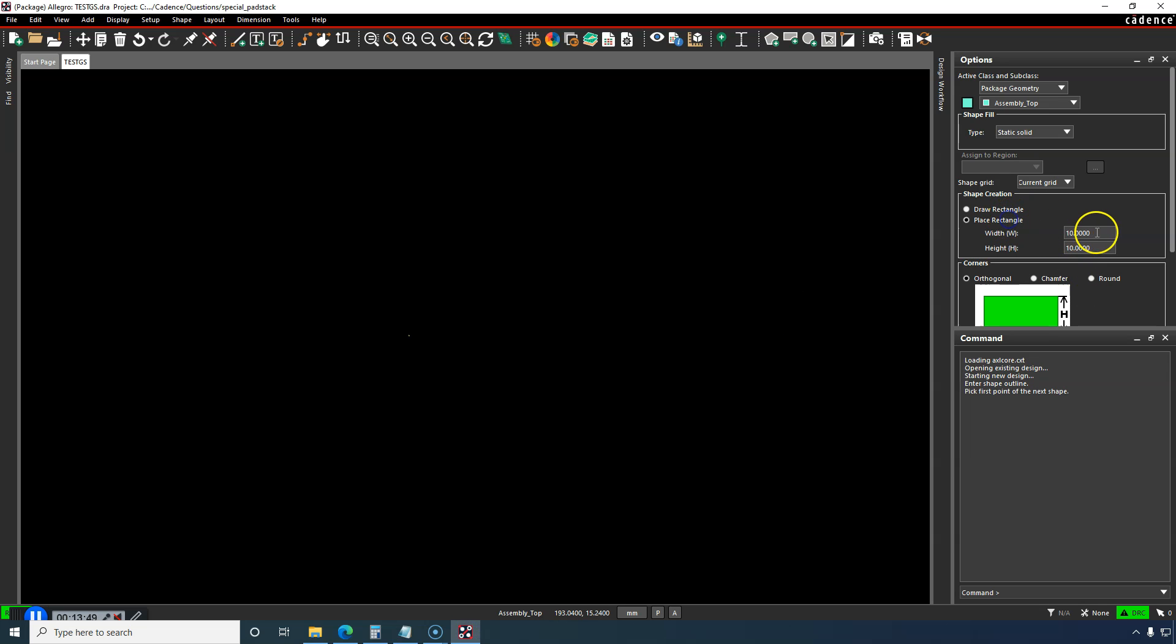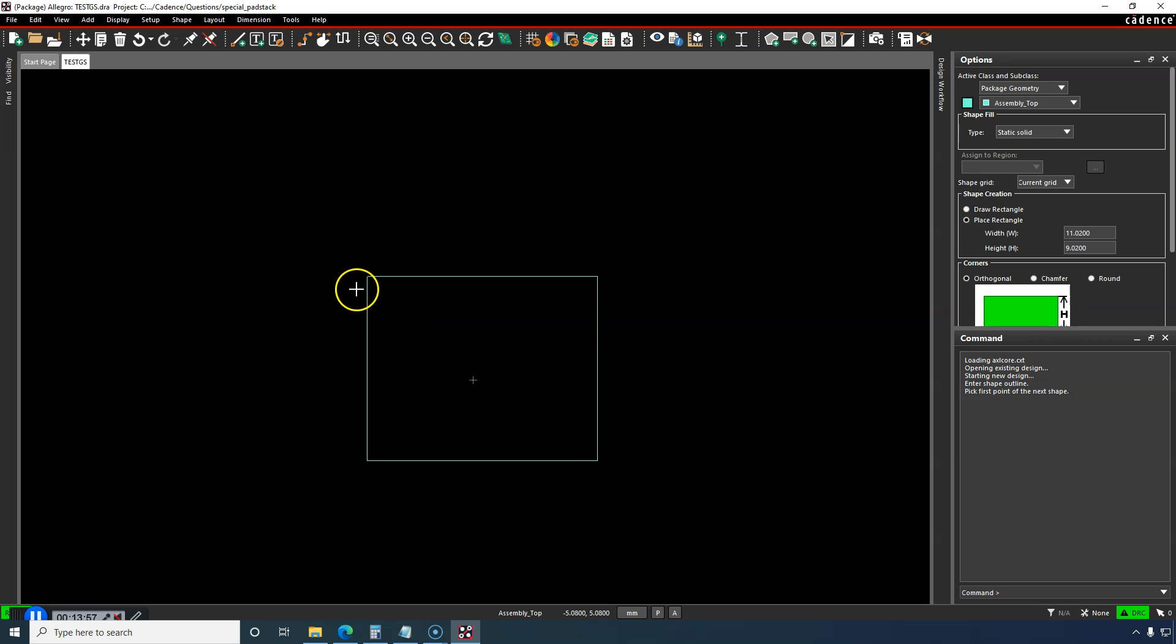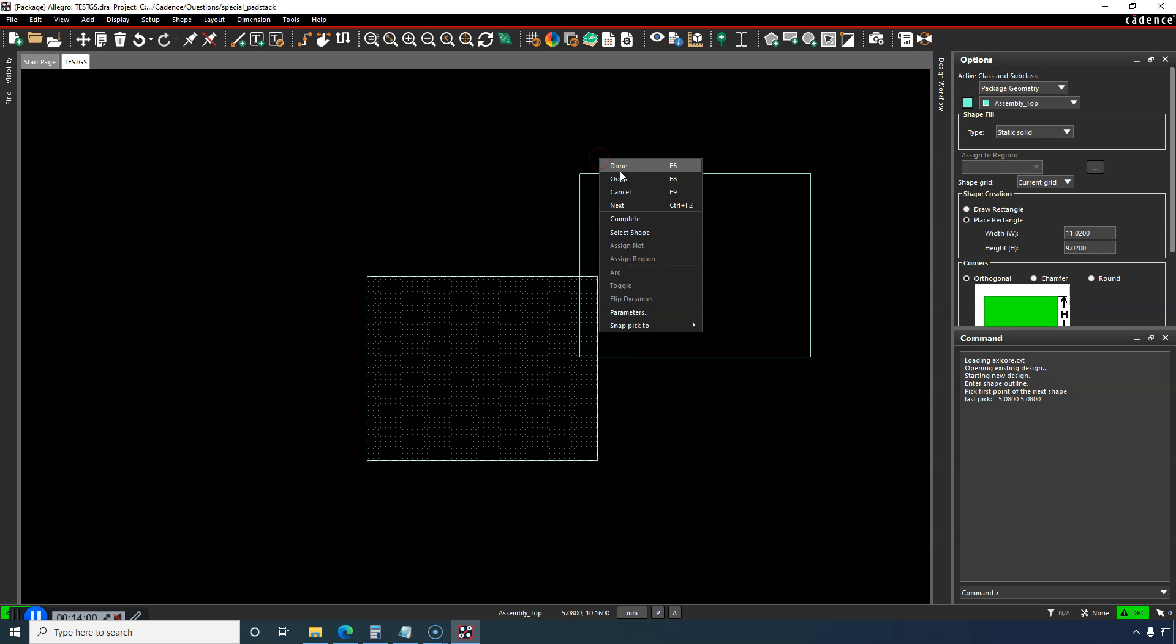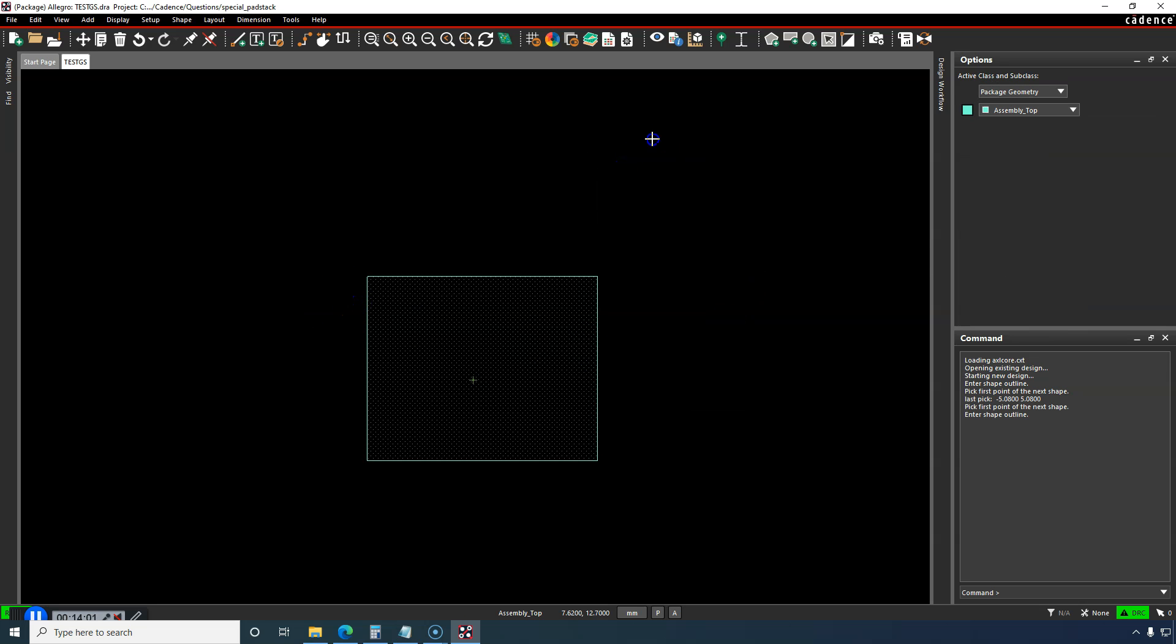You can place a rectangle, 11.02 width by 9.02 height. Zoom in a bit. This isn't quite going to be on the center, but that's fine. Right-click.